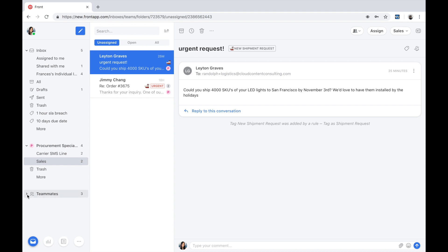In addition, I have visibility into all members of the team, their status, and the volume of conversations assigned to them.